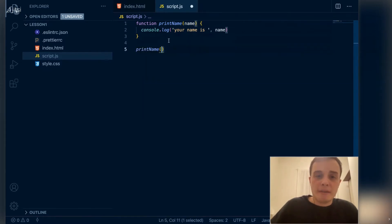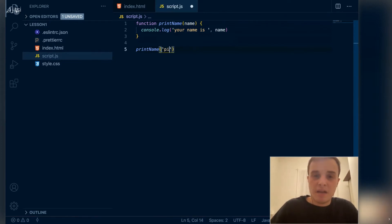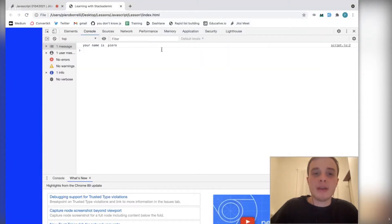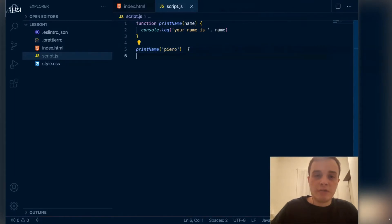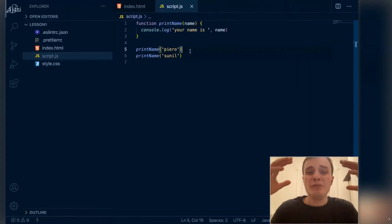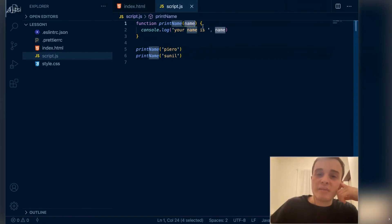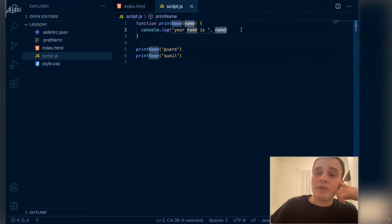How do we give this function this variable? We simply pass it. So we have printName, and inside of the parentheses — mimicking the structure — we give it a value or a variable, anything that produces an expression really. For example, I'm going to give it 'Piero'. Your name is Piero. What happens if I use this one more time with the name 'Sunil'? Your name is Sunil. Amazing! We were able to parameterize this function by simply saying: you need to use this variable, I'll give it to you when I invoke you.